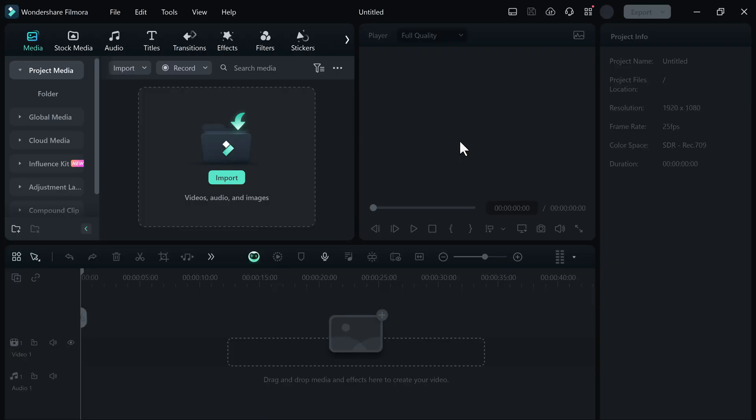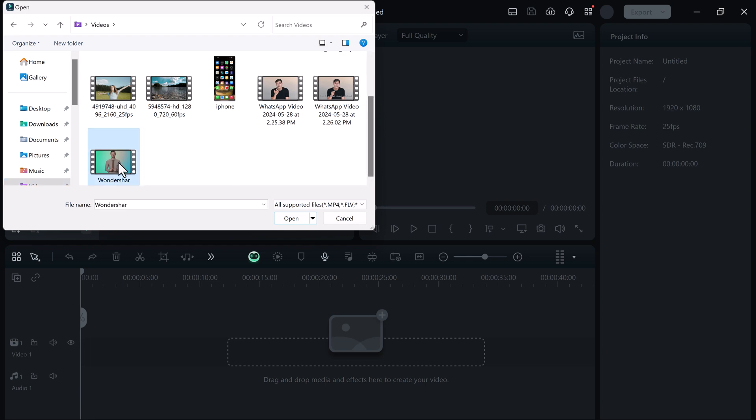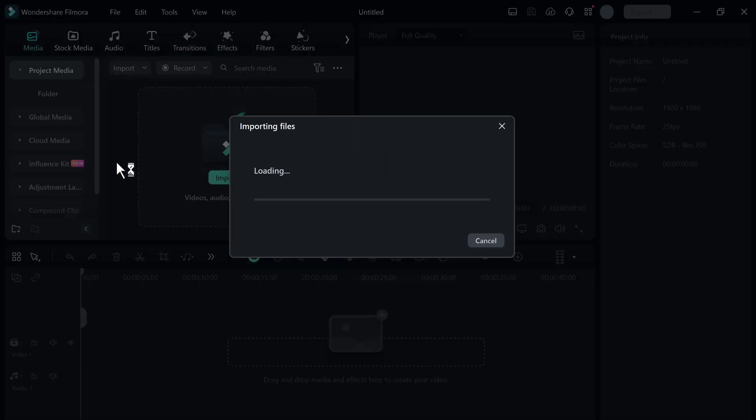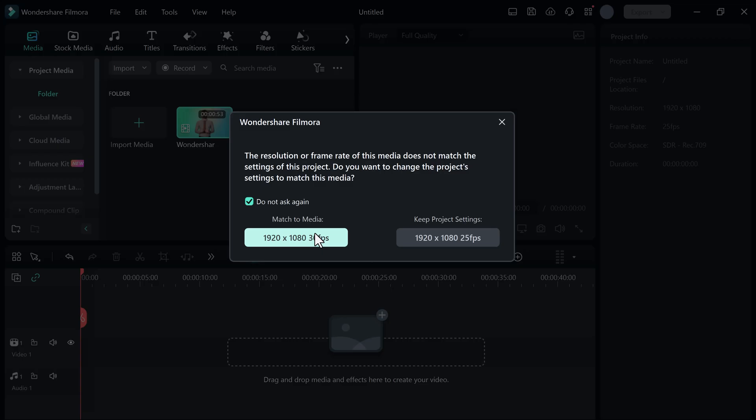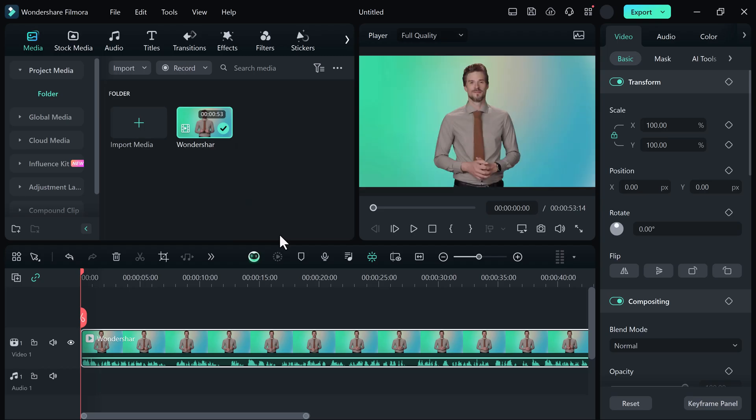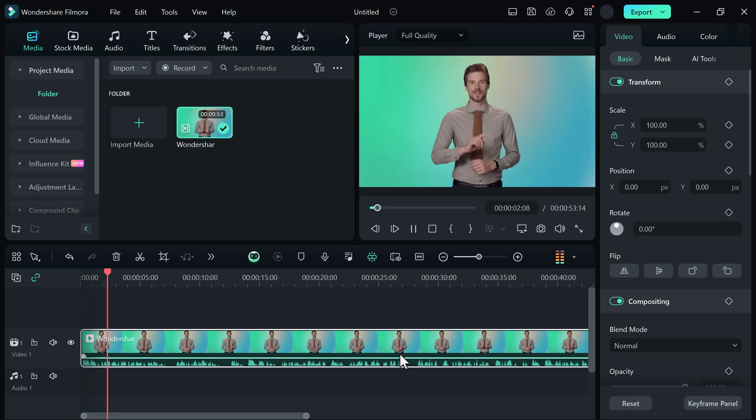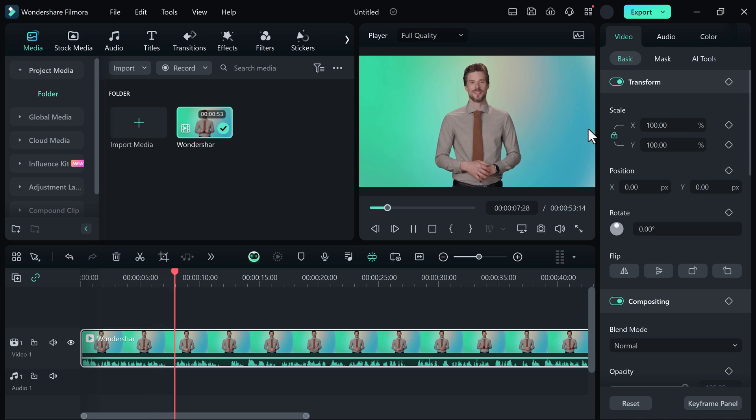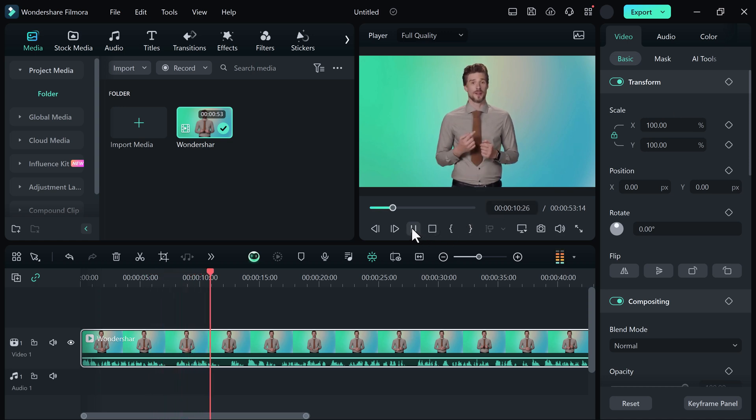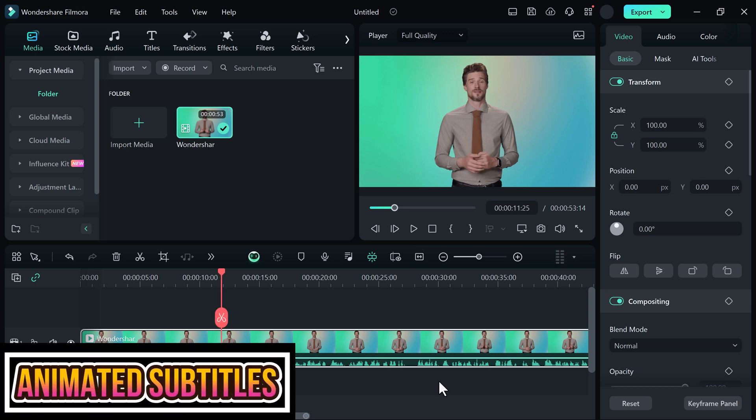After this, you will see the interface like this. Here we have the import button. Click on it and import your file. And you can also drag and drop it onto the timeline. If I click on the play button, you can see my video. Wondershare Filmora is a popular video editing software known for its user-friendly interface and wide range of features. It is suitable for both beginners and intermediate video editors. So the first feature in Filmora 13.4 is how you